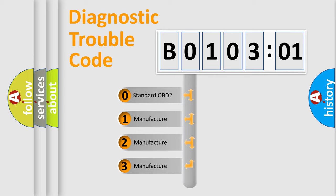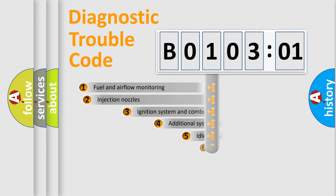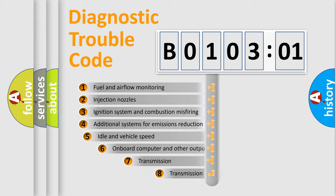If the second character is expressed as zero, it is a standardized error. In the case of numbers 1, 2, or 3, it is a more prestigious expression of the car-specific error.